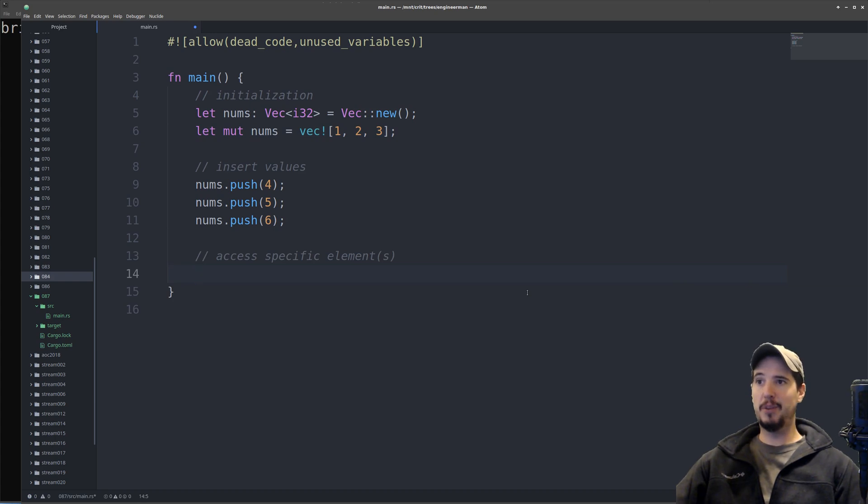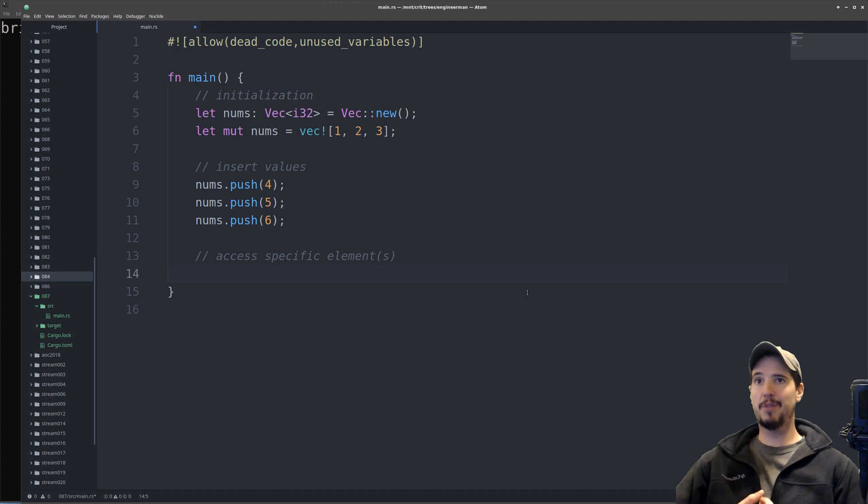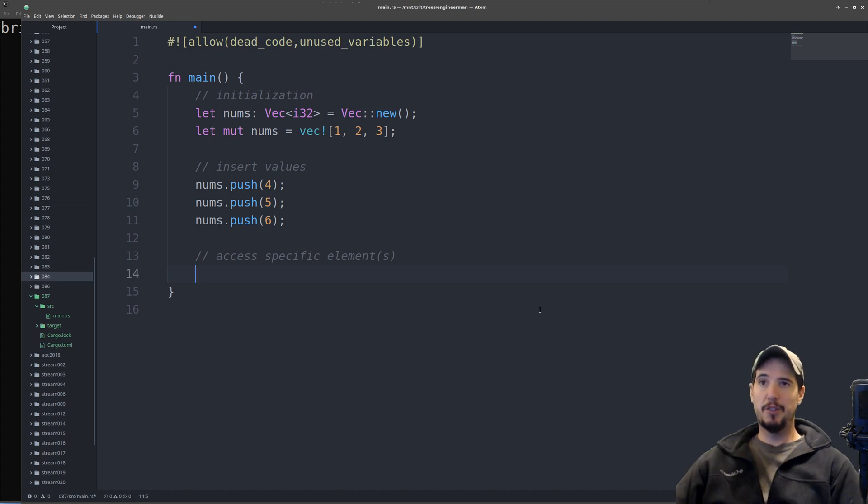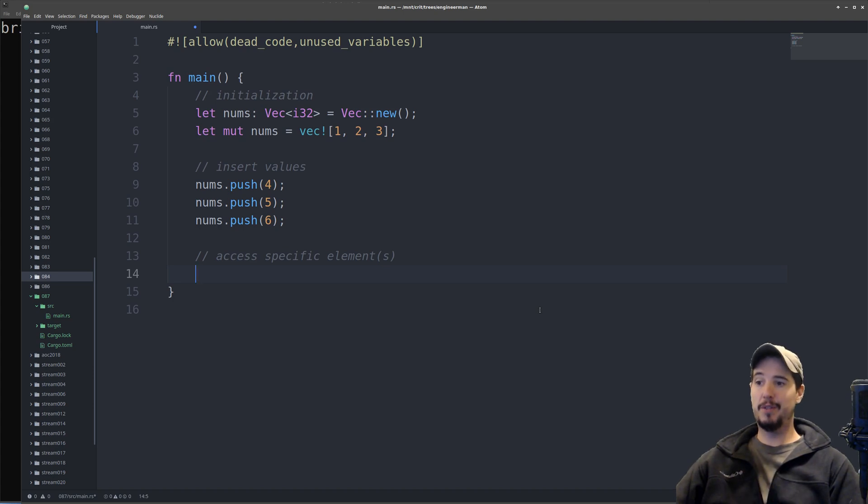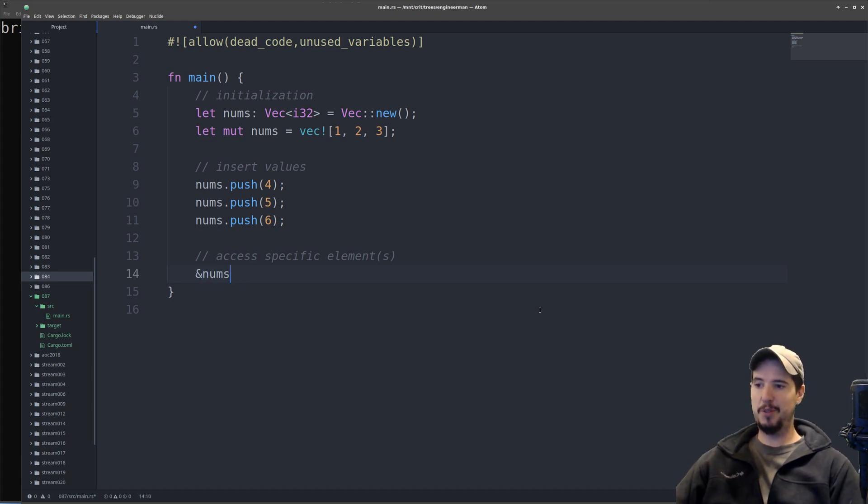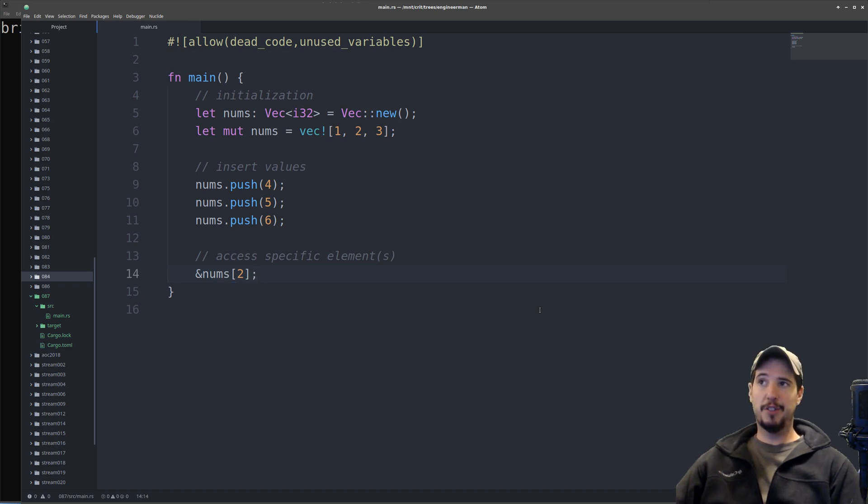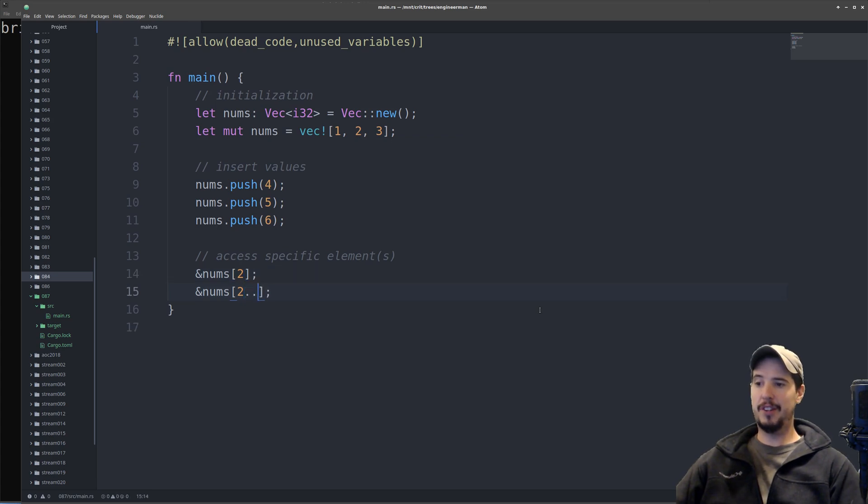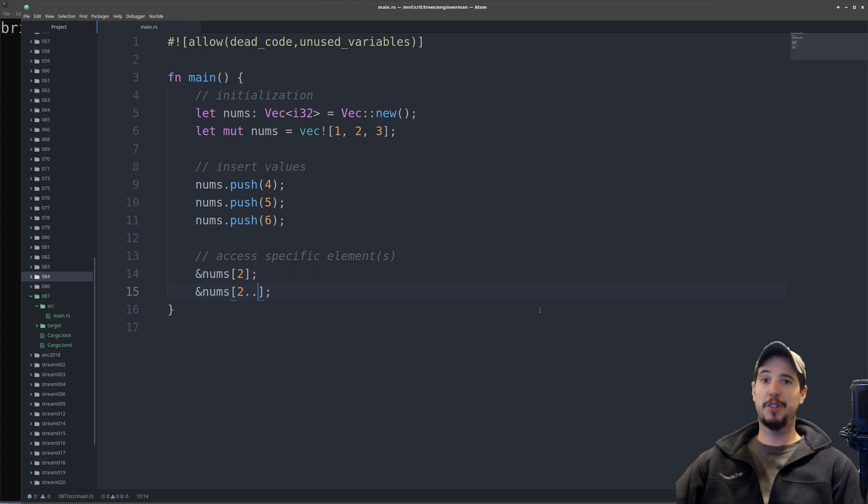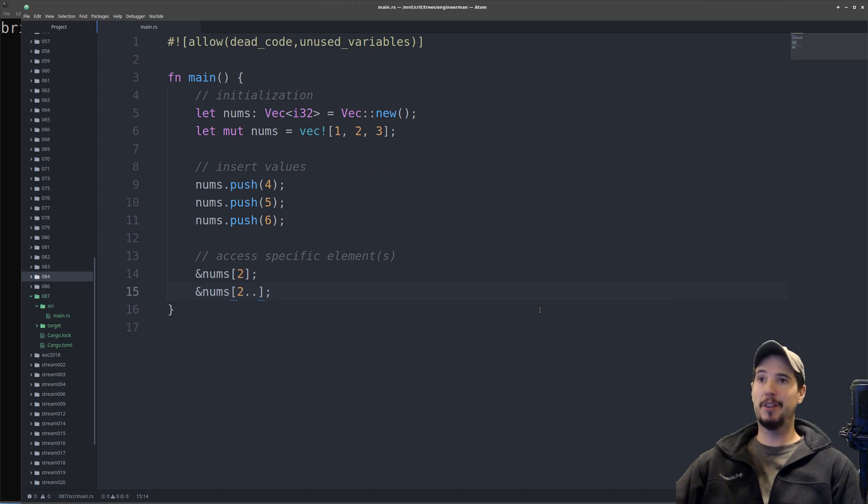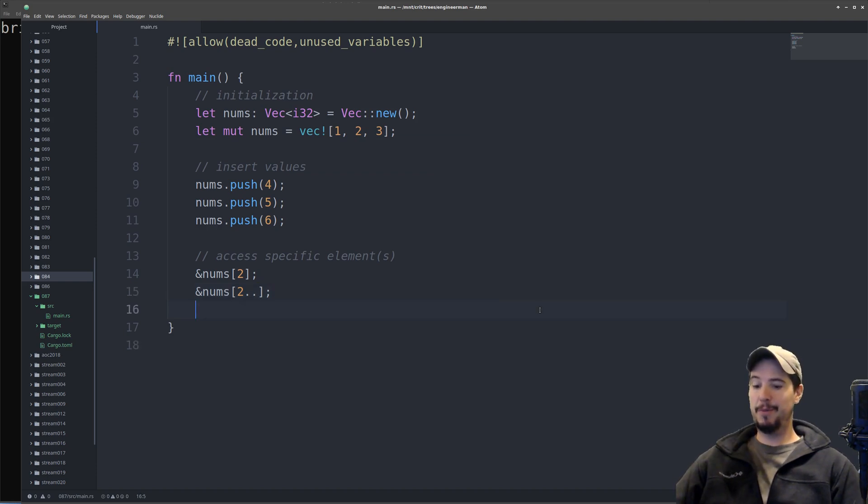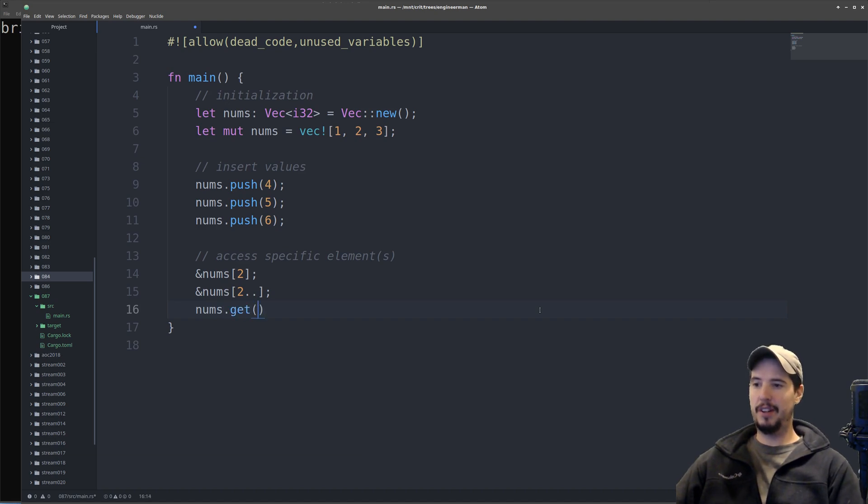Accessing specific elements of a vector can be done two ways, either by taking a slice of the vector or using the get method. Using vector slices, if I wanted to access the number three in the vector, I would take a reference of nums and specify number two, which is the index for that value. Vector slices work the same as string slices. To get that same value using the get method, it's simply nums.get2.